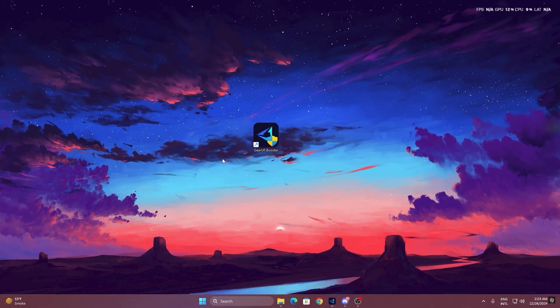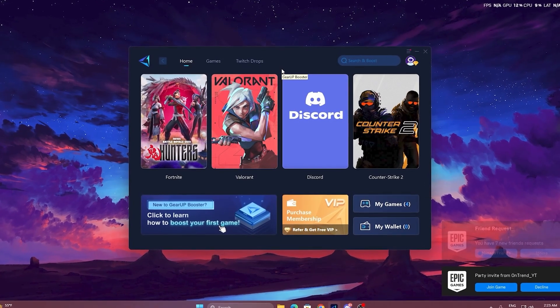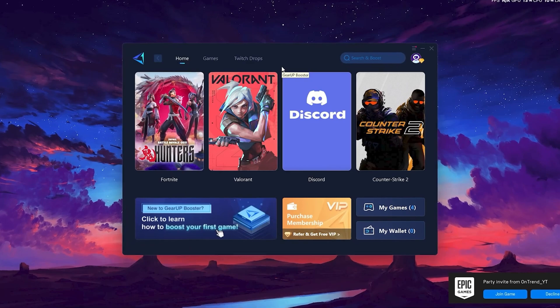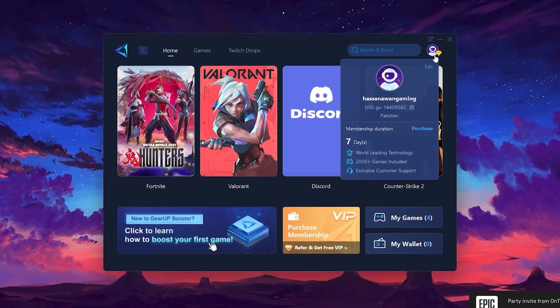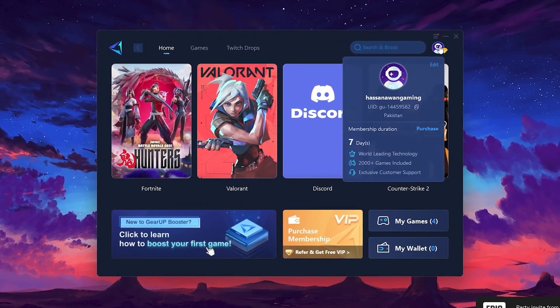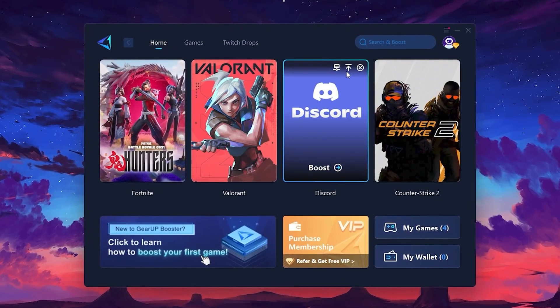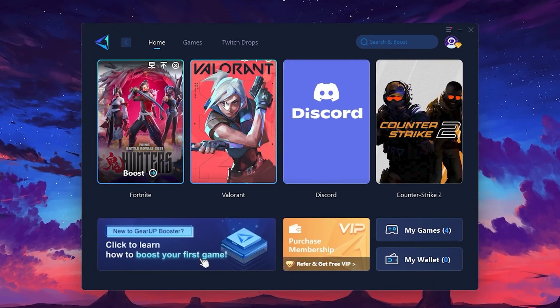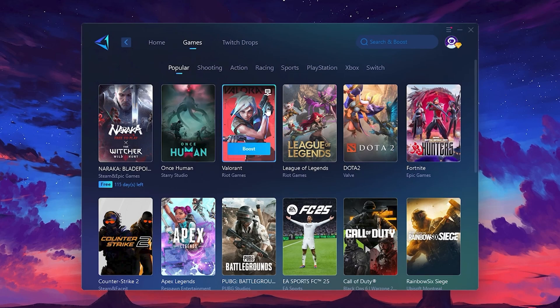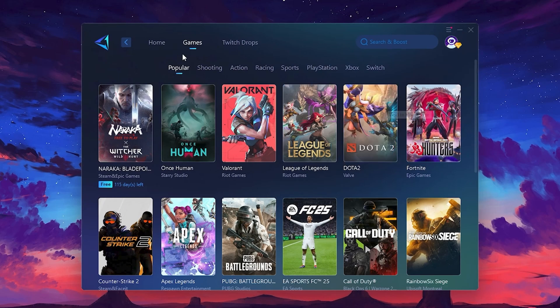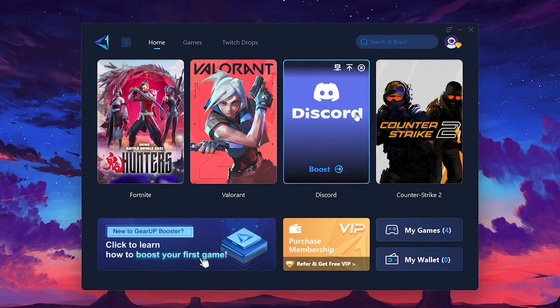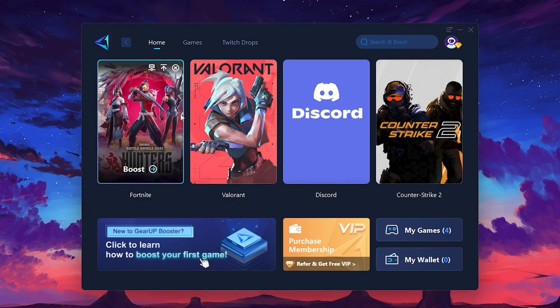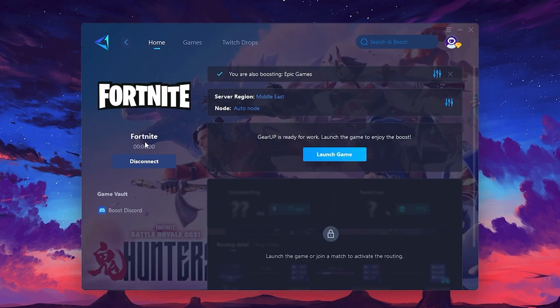To get started with Gear Up Booster, download the tool from the official website using the link in the description. After downloading, install it on your PC. Once installed, you'll see the Gear Up Booster interface. The first thing you'll need to do is log in with your Facebook or Google account. On the Home tab, you'll find all the games installed on your PC. If you go to the Games tab, you can browse thousands of games available for optimization. To optimize your network and FPS, return to the Home tab and select the game you want to boost. For example, I'll select Fortnite. Click the Boost button and the tool will begin optimizing the game.